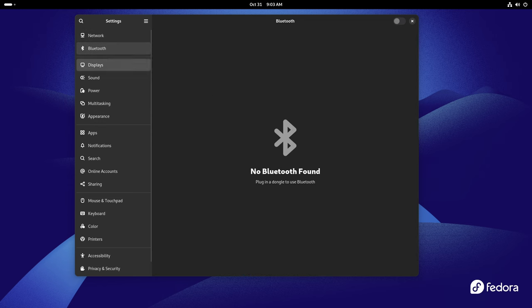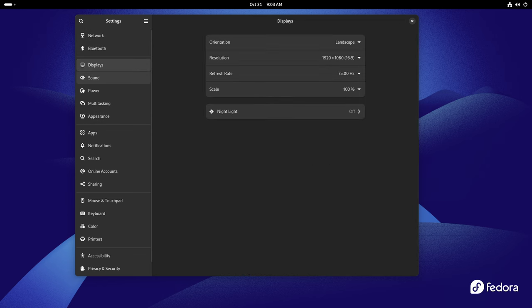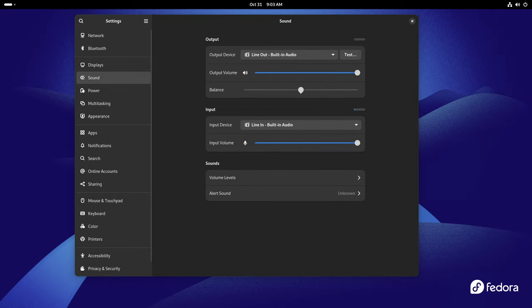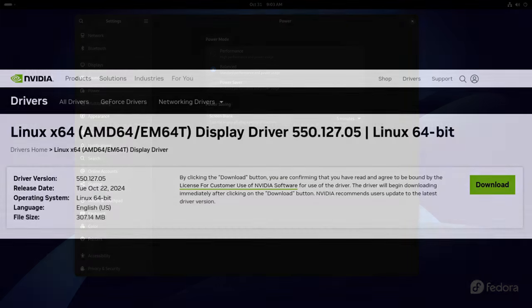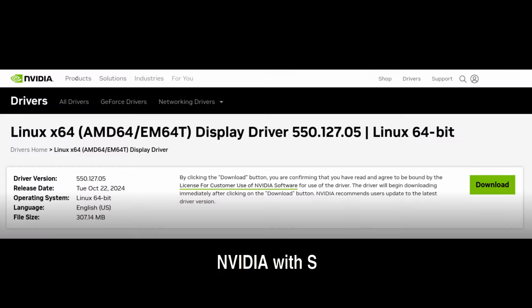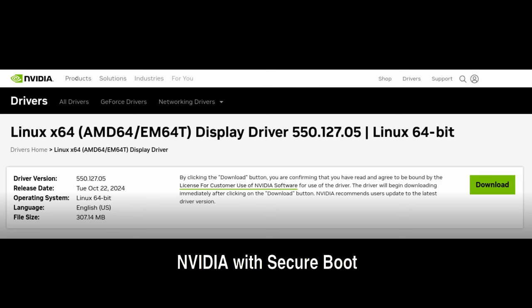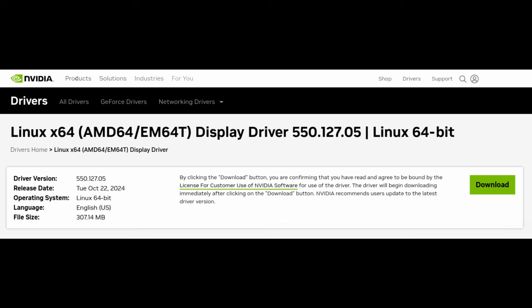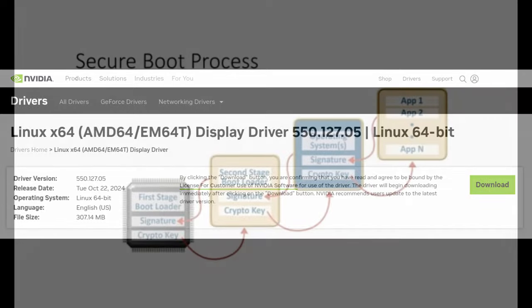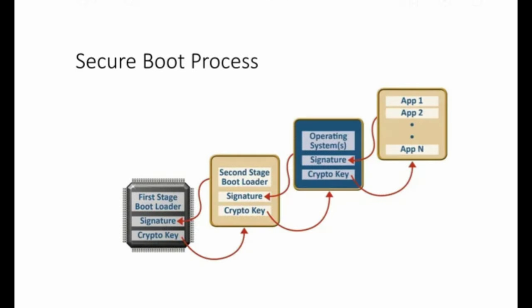Fedora 41 makes it simple to install NVIDIA drivers with Secure Boot enabled. Secure Boot is a security feature often found in laptops that prevents unapproved software from loading at startup. Previously, NVIDIA drivers weren't available through GNOME Software with Secure Boot, but now they are. This is a big help for users who need NVIDIA support for gaming or AI-related tasks.